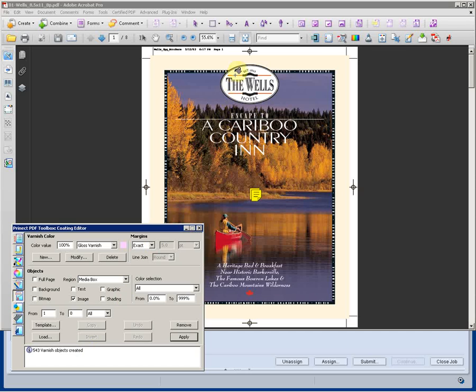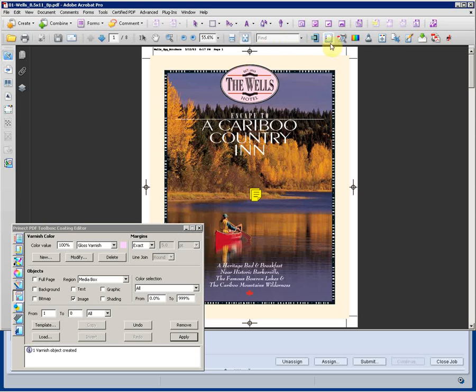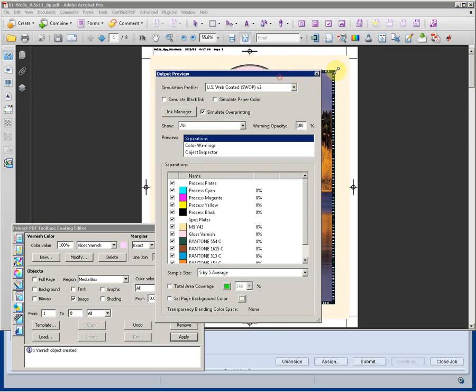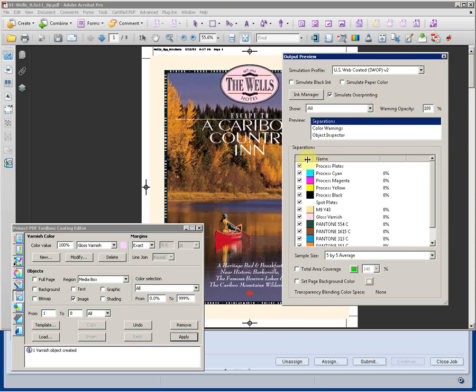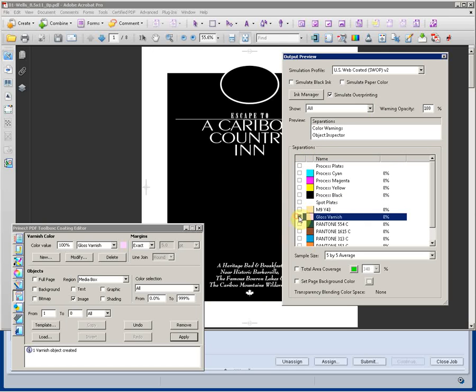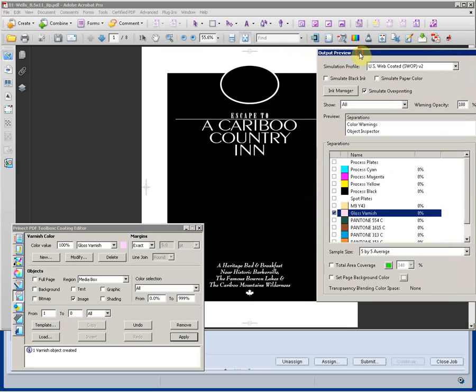Additionally, I can come in with my cursor tool, select any object that I additionally want as a varnish separation. So if I switch to my output preview in Acrobat and just show you that particular separation, we just created an effect that looks like this.